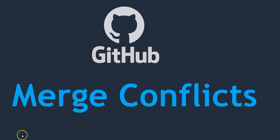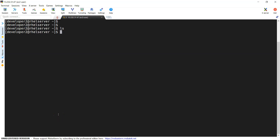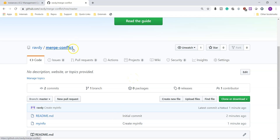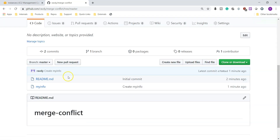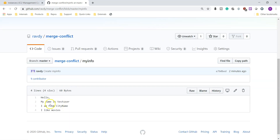To demonstrate this concept, I have created a GitHub repository and we have two developers who are going to work on the same repository at the same time. Developer1 is on my Windows system and developer2 is on an AWS server. Both are working on a repository called merge conflict repository, which has two files including my info file with some information in it.